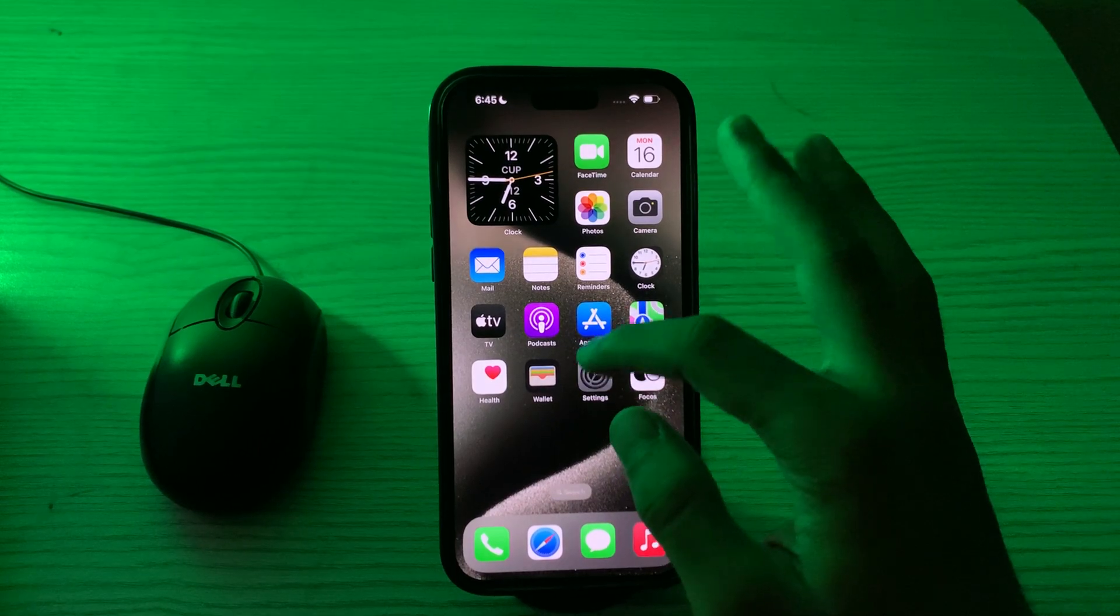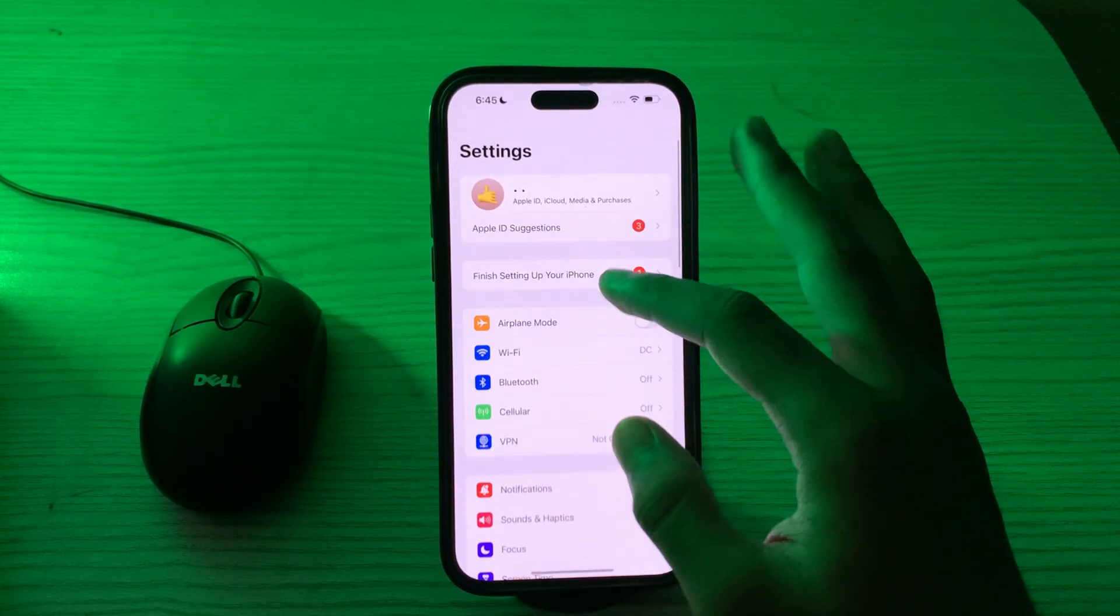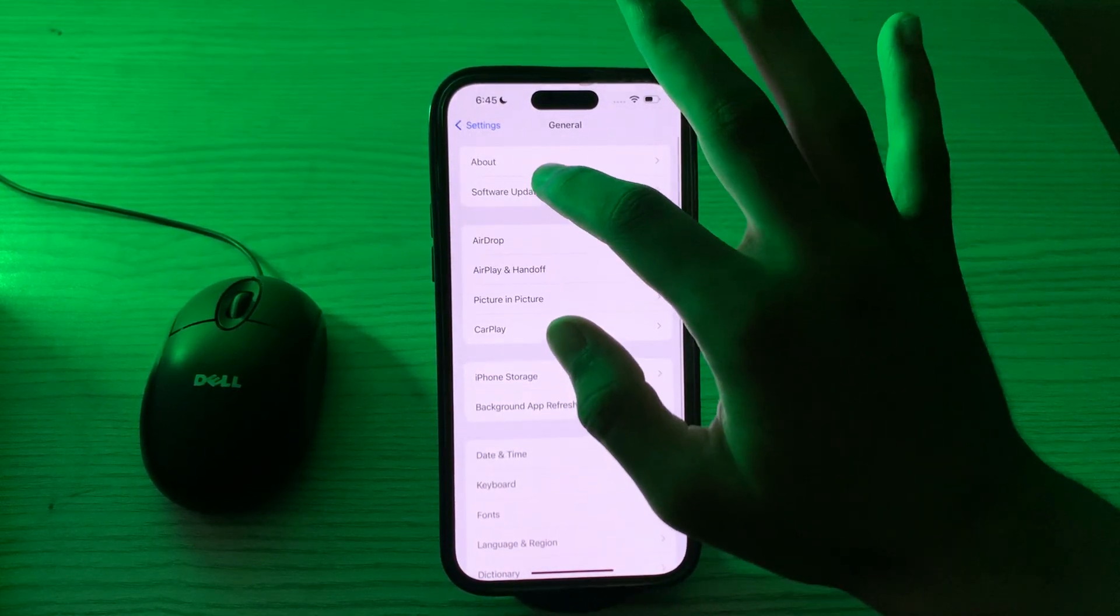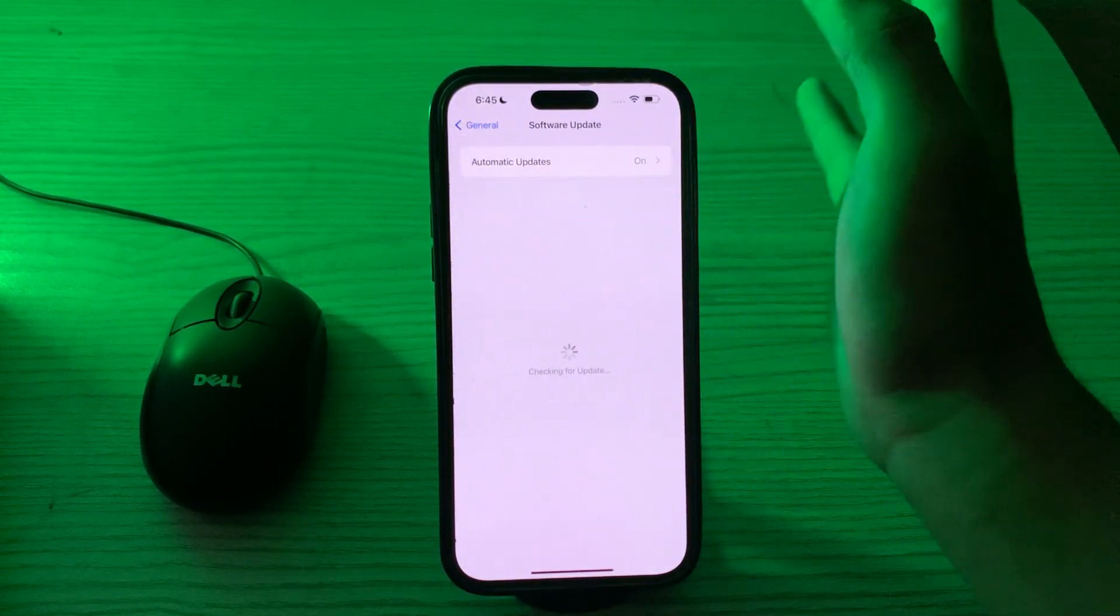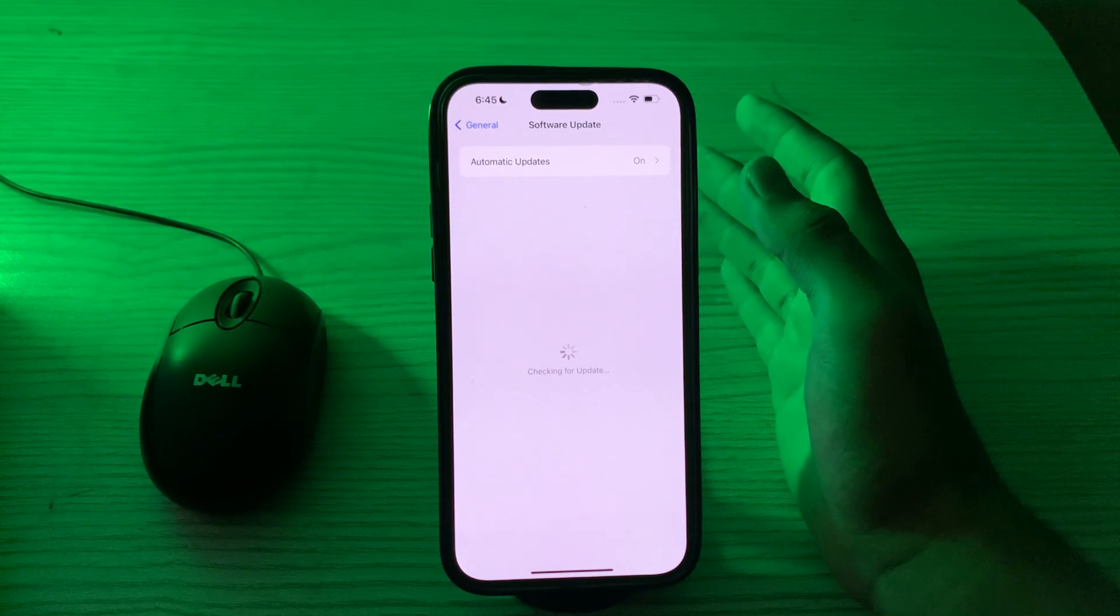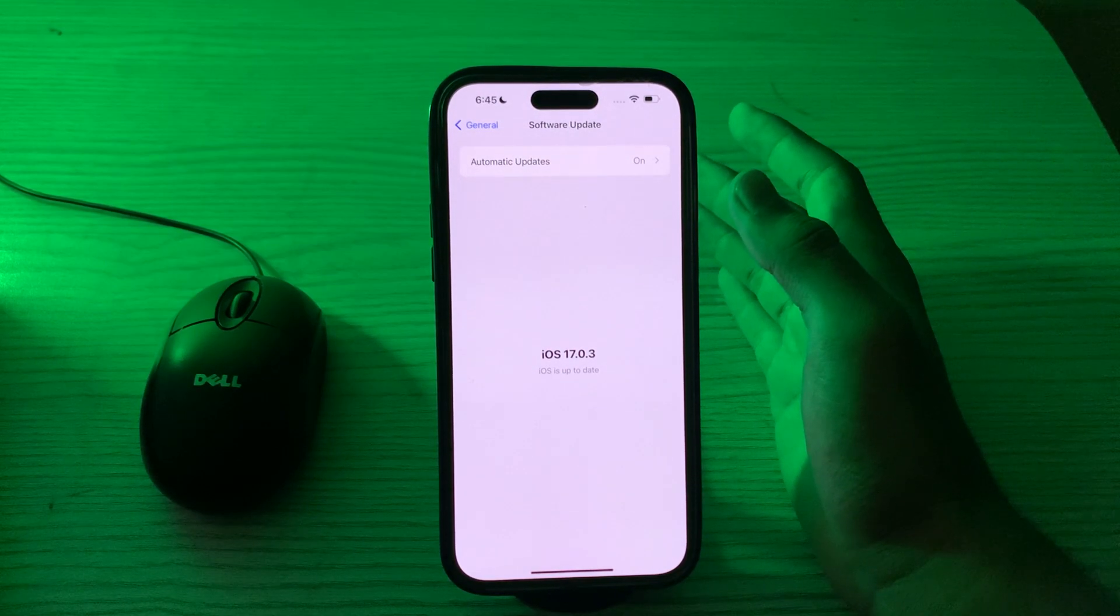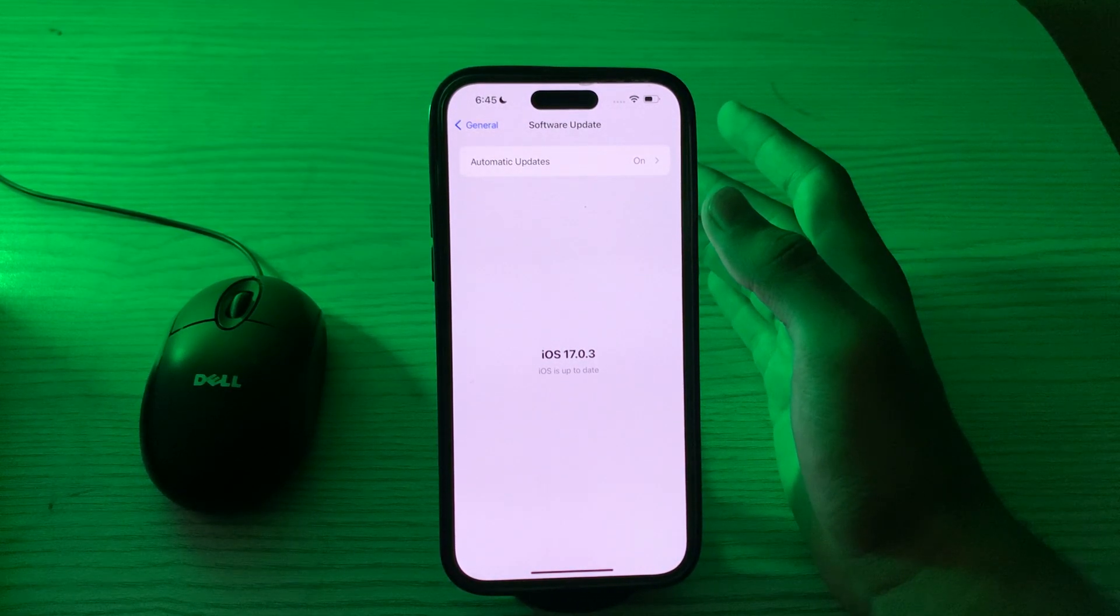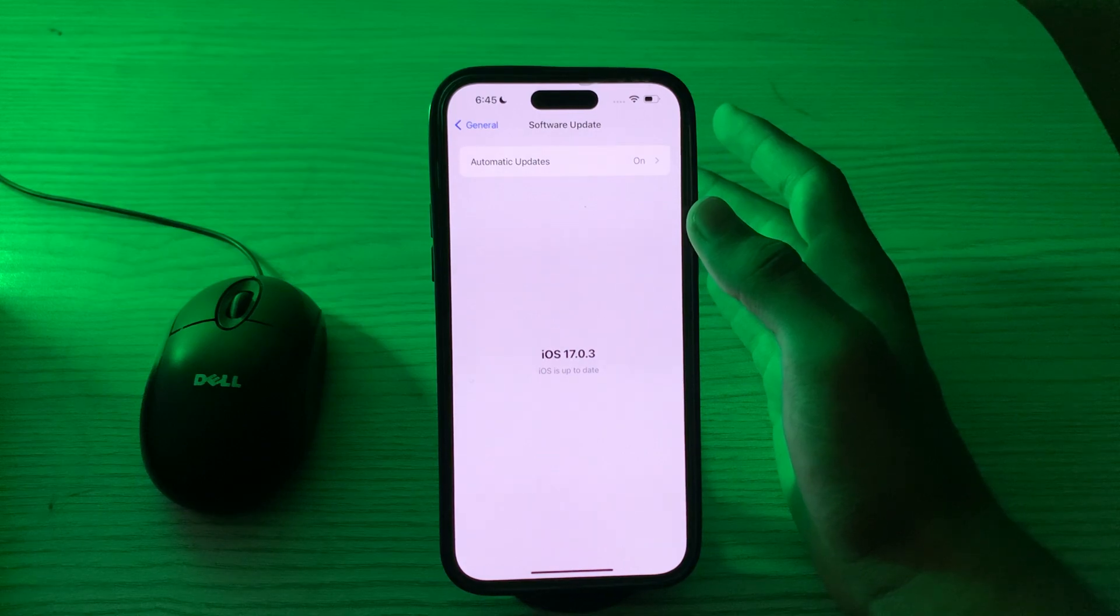So you have to go to your Settings, tap on General, tap on Software Update, and check if there is any available update for your iPhone 15. If there is, then simply update your iPhone to the latest version of iOS.